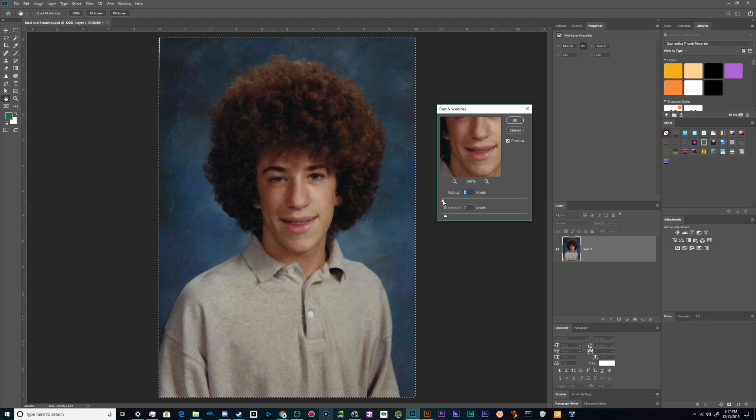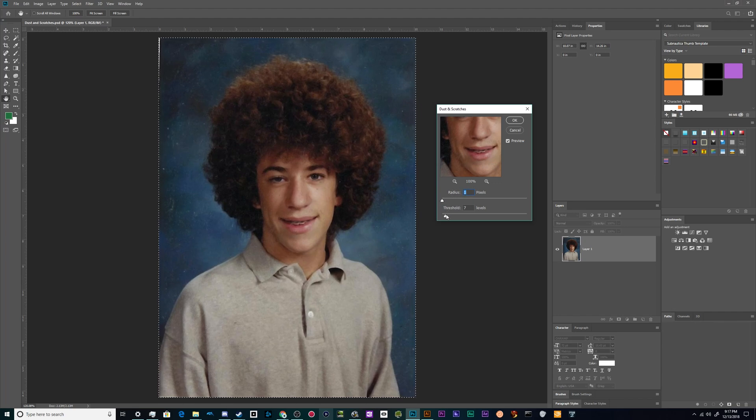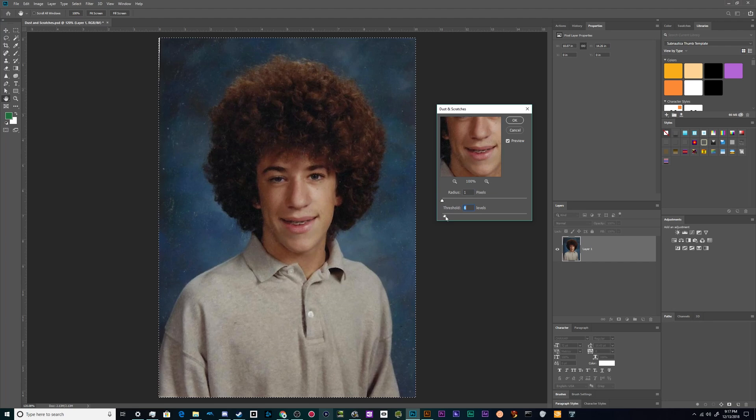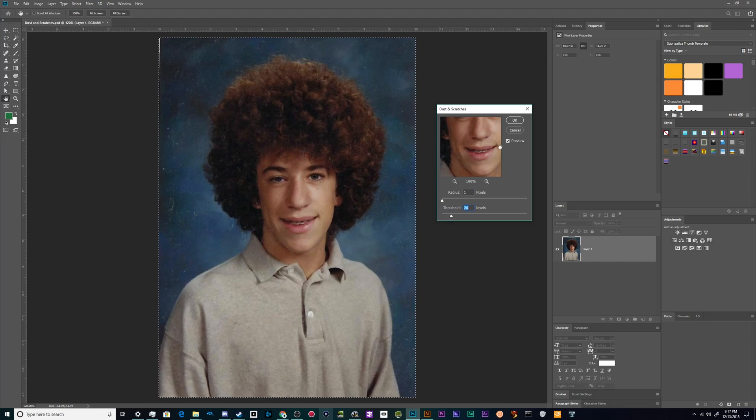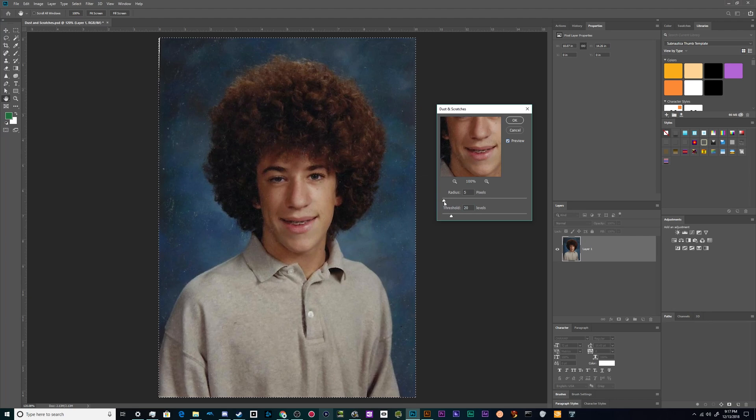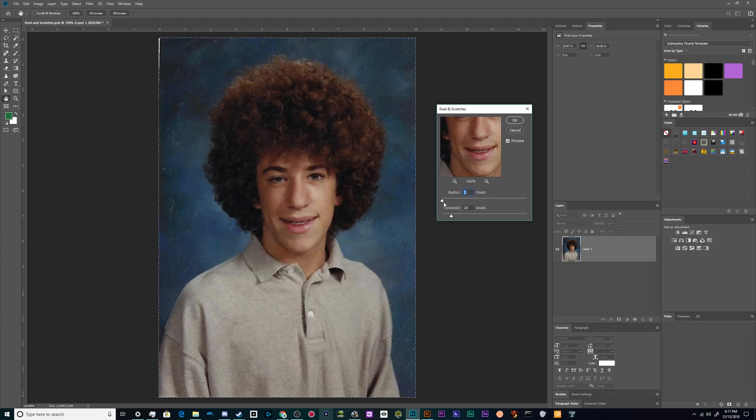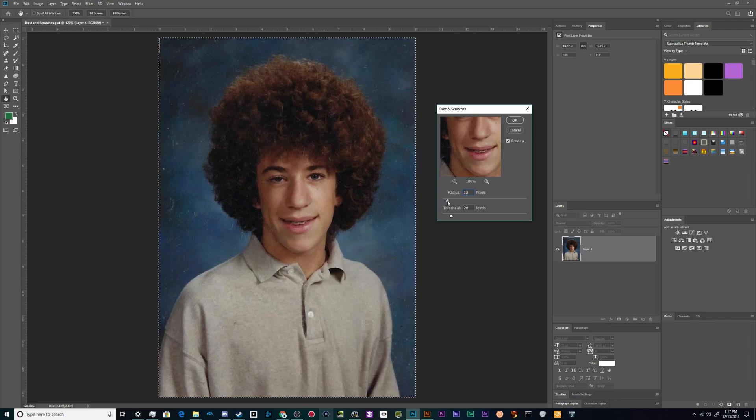A nice way of saying it is just click the preview checkbox here and then see what your changes are going to do when you make them. Now I can already tell you that this is a tool that you got to be very careful with or you will very quickly obliterate a vast majority of the detail in your photo.